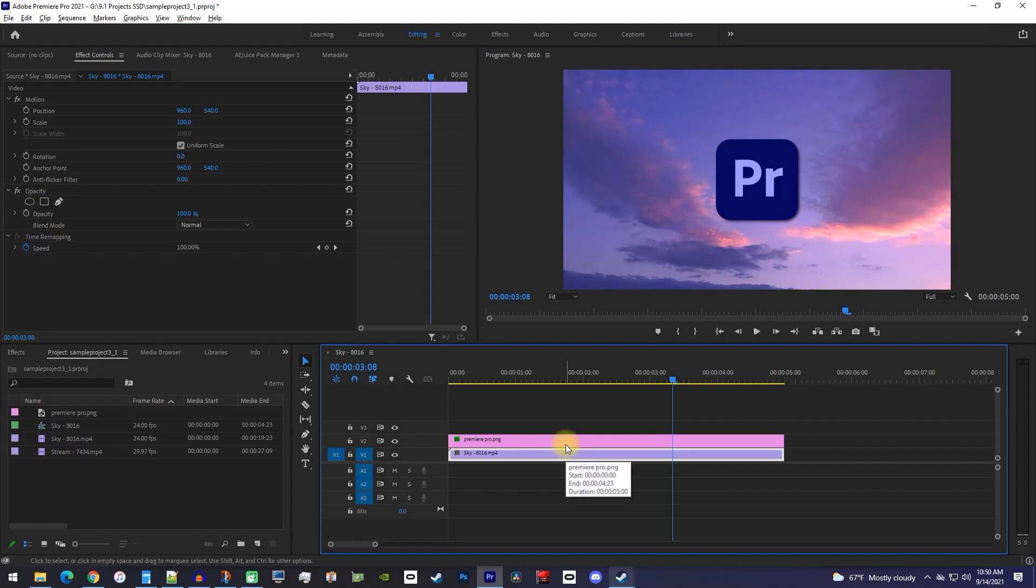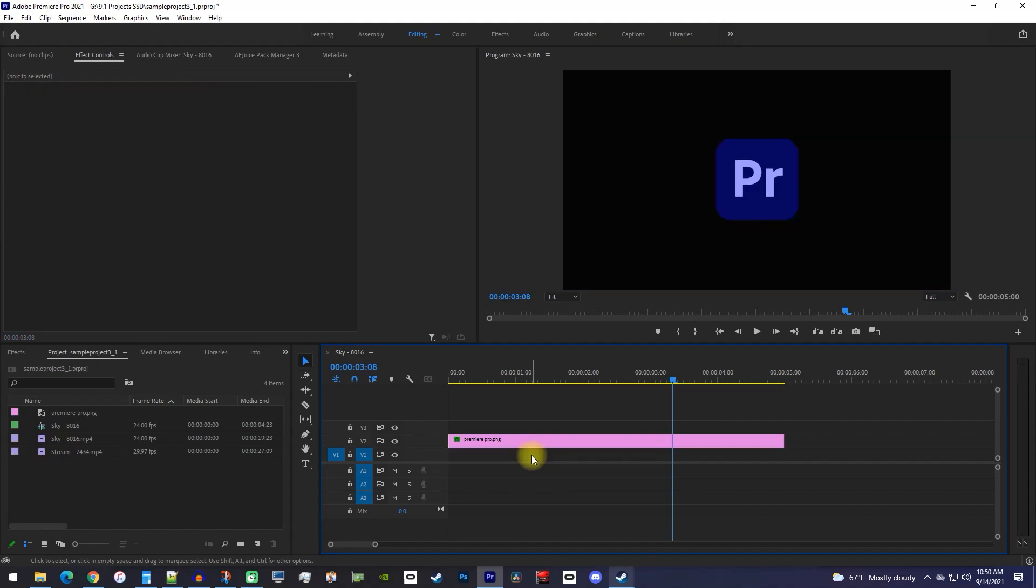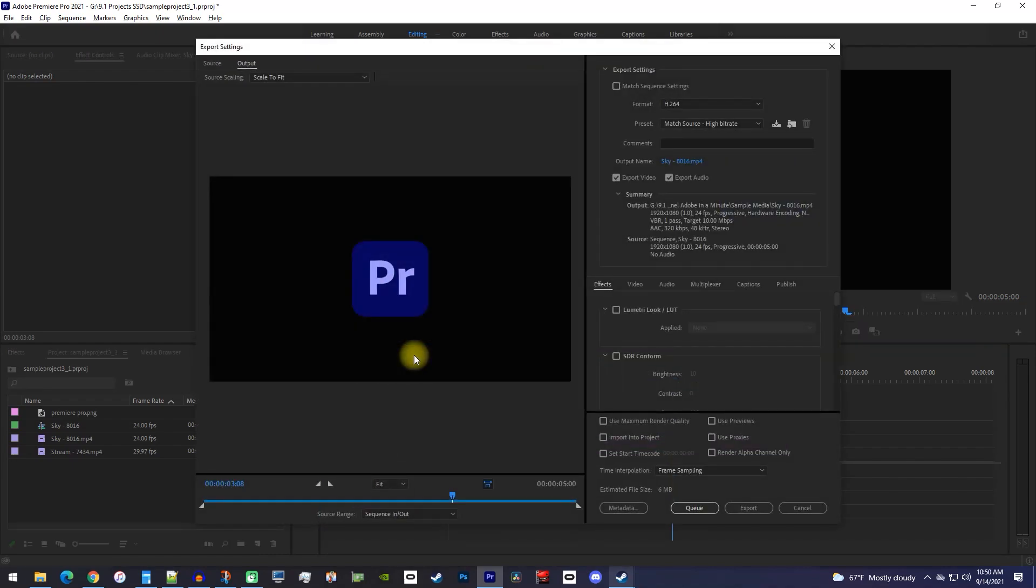First, I'm just going to delete my background video that's underneath the image. Then make sure your timeline panel is selected, and use the Ctrl M keyboard shortcut to open up the export settings.